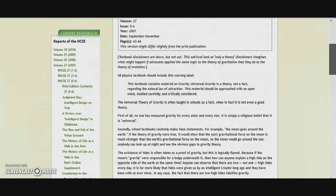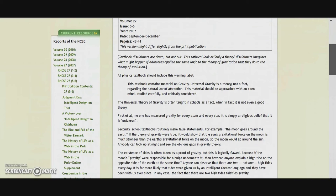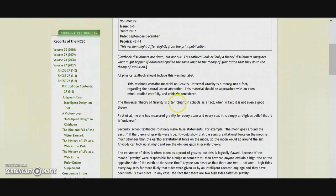The universal theory of gravity is often taught in schools as a fact when in fact it is not even a good theory. Again, the universal theory of gravity is often taught in schools as a fact when in fact it is not even a good theory.